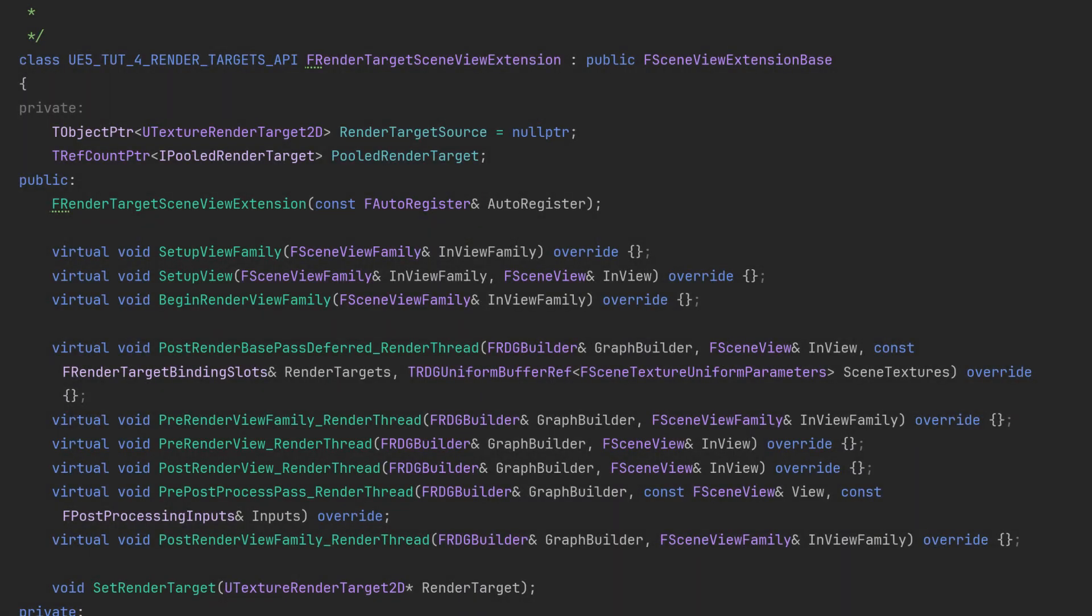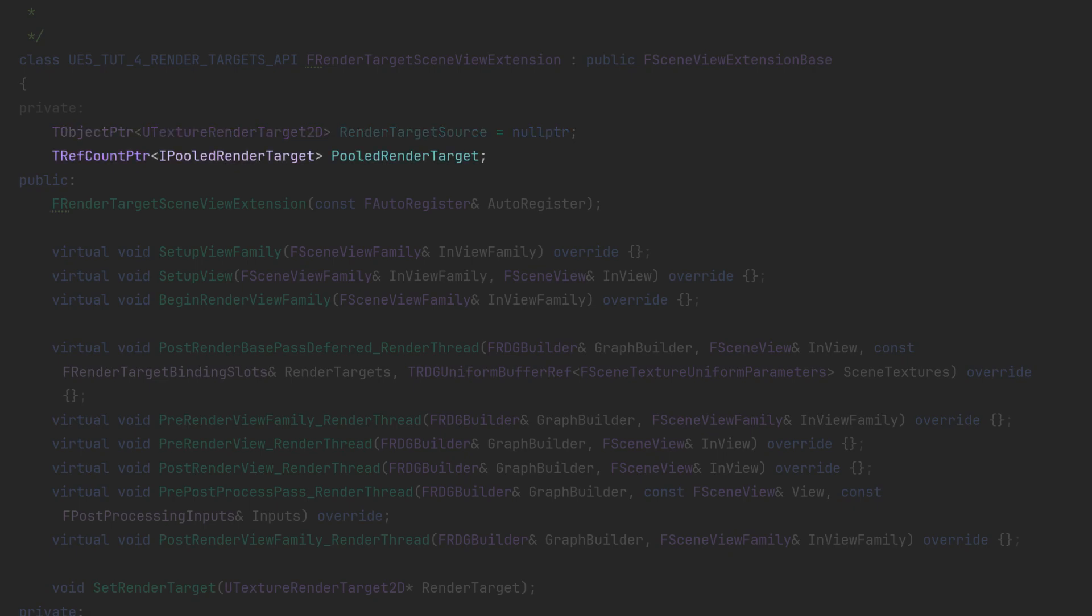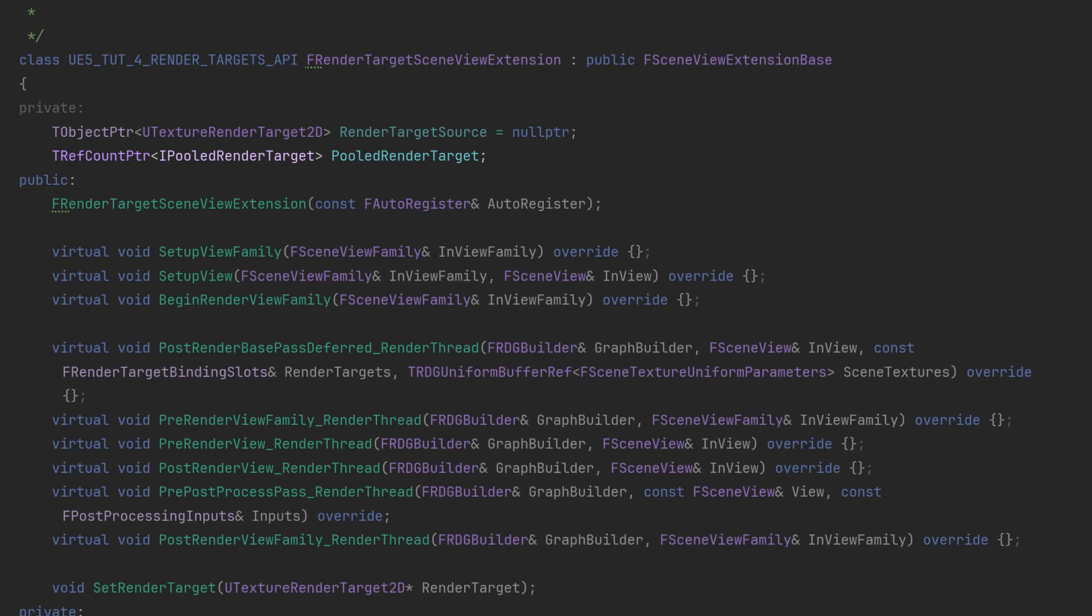At the top of our scene view extension class we have two things. The first is our texture render target 2D pointer which is set previously in the subsystem, and then below that we have a pooled render target reference count pointer and this is what we'll use to actually do the render graph side of things.